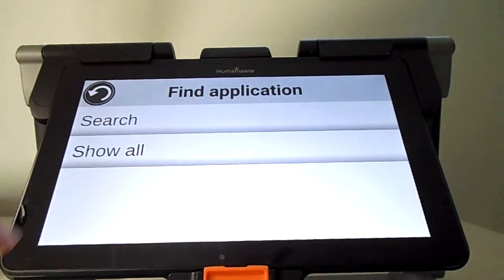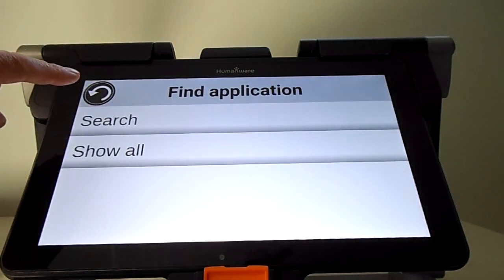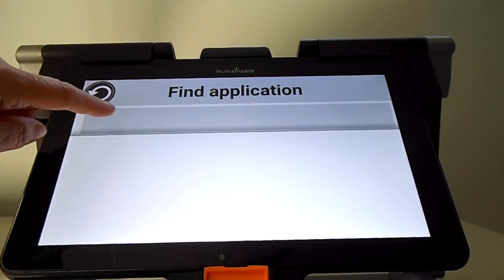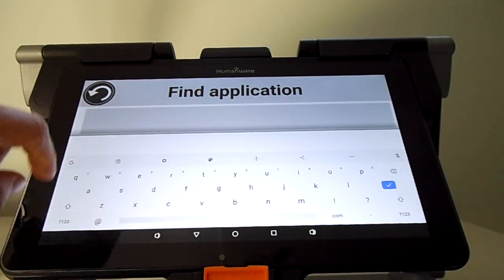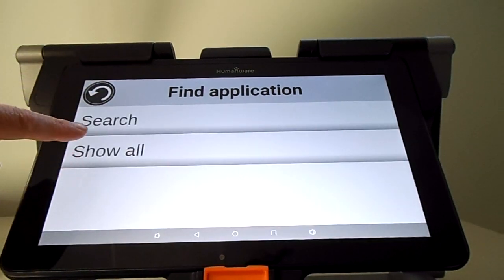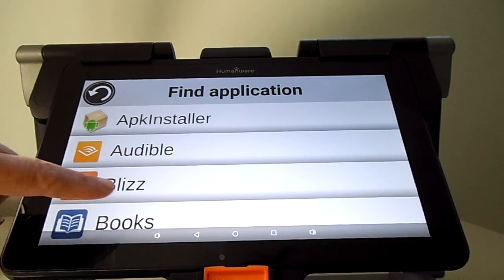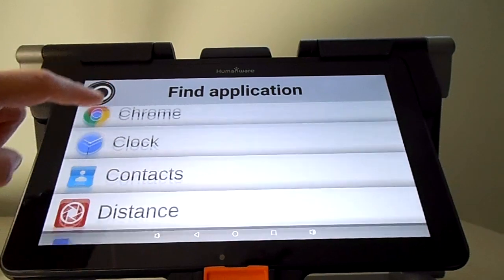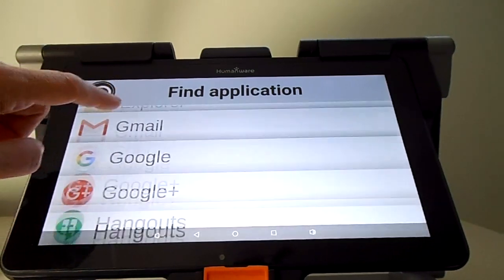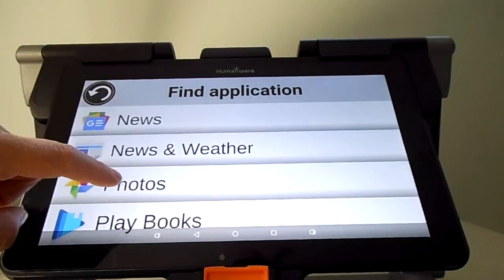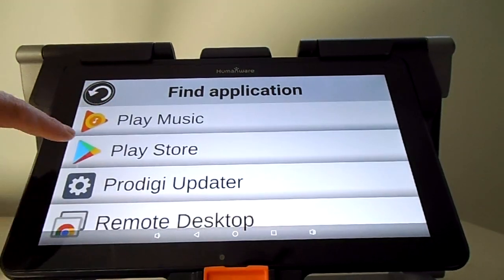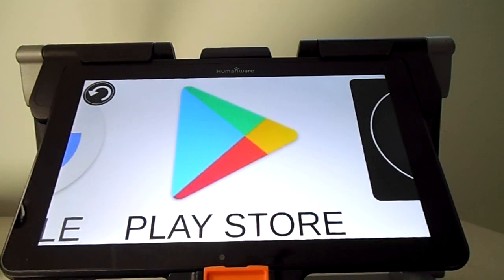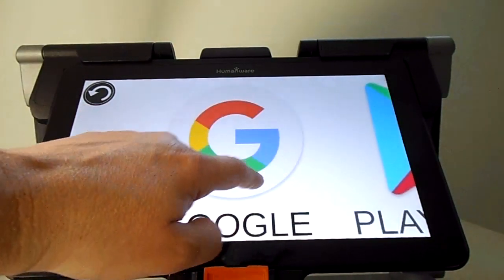Let's add another one. If you click on the search button, you have access to the keyboard to search any app. Otherwise, you can click on Show All and you have the complete list. Let's go into Play Store from Google and add it. You can see that it's already added in your apps.